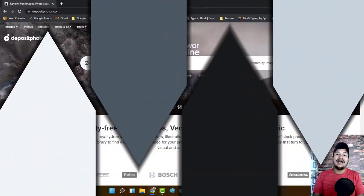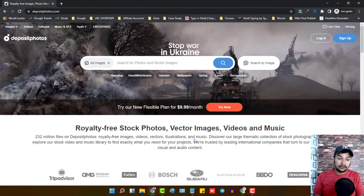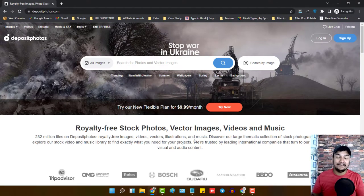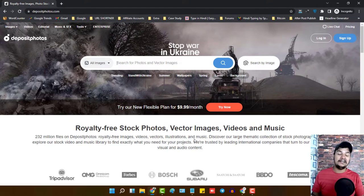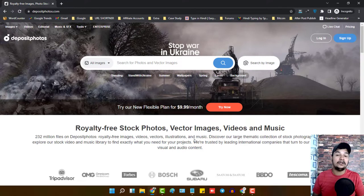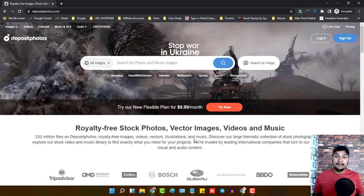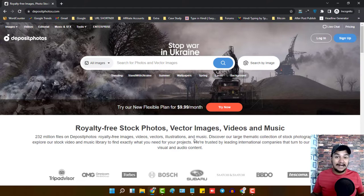Deposit Photos is a royalty-free stock photos website where you will get all kinds of stock photos, vector images, videos, PNG images, and music files that are absolutely copyright-free and royalty-free. This website is not free, but the best part is that right now you can grab a subscription at a very cheap cost.